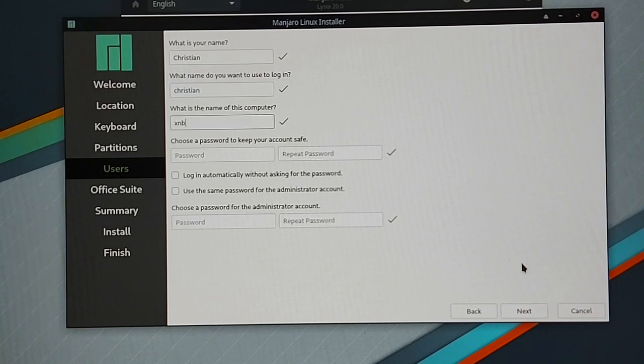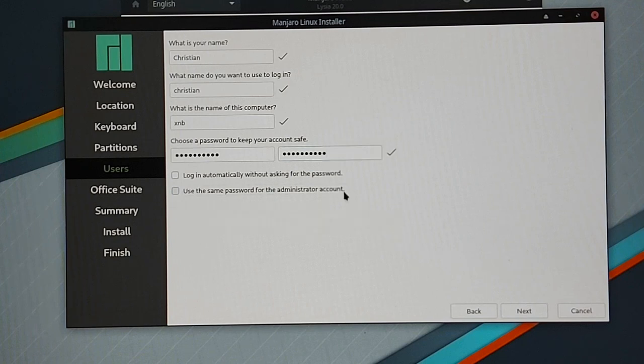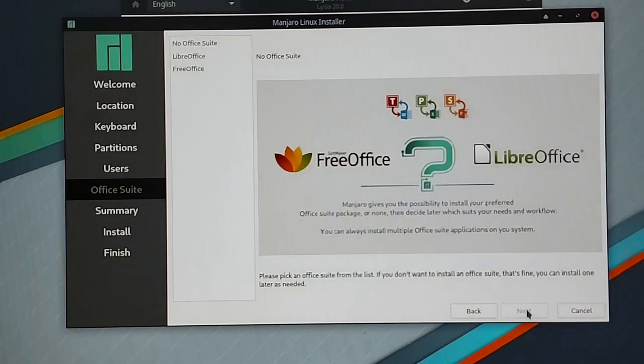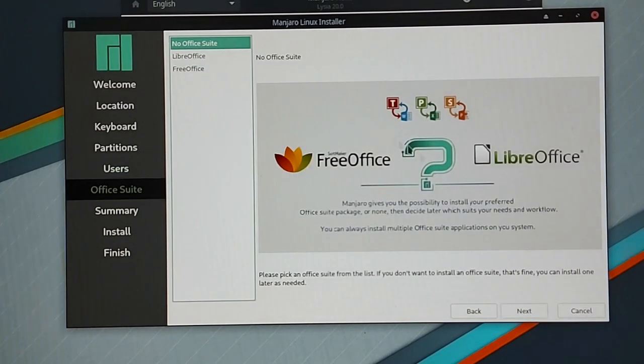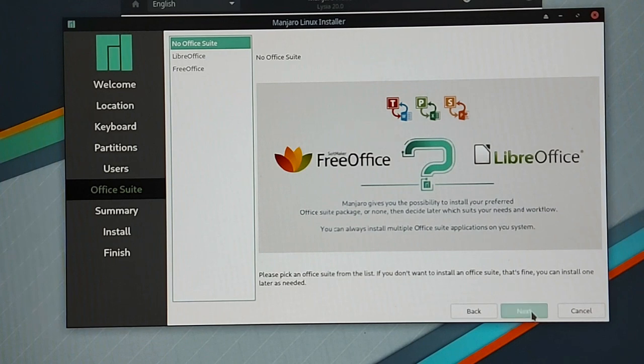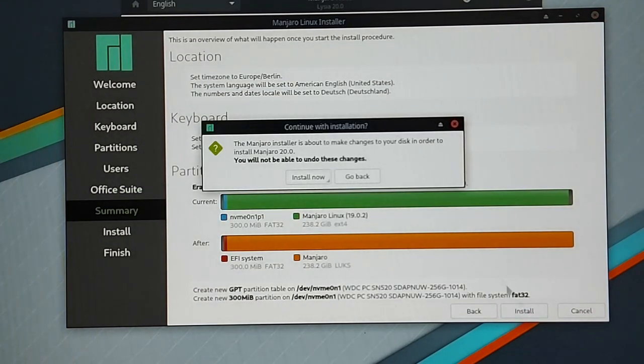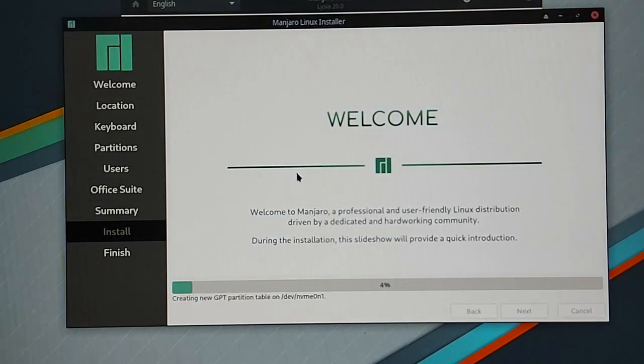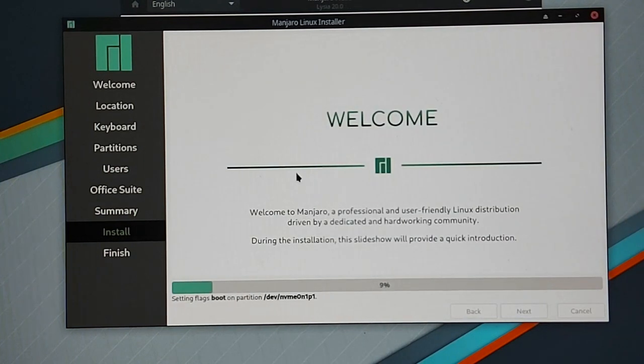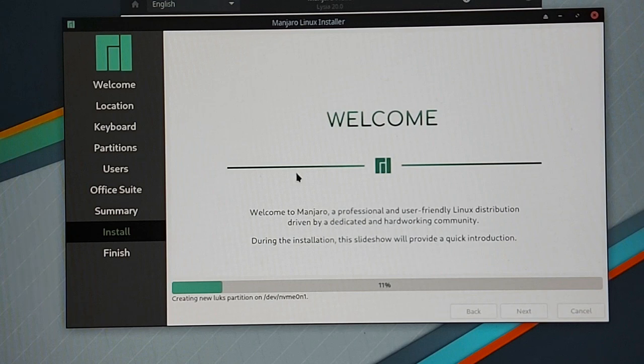I am also setting the computer name, a strong password and select the option to use the same password for the administrator account. I won't install any office suit on this computer. But I know you can basically click on install now and the installer will then start to install Manjaro on your hard disk. So it's time for a short coffee break now but I will skip it on the video.